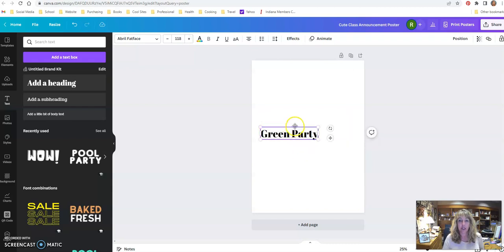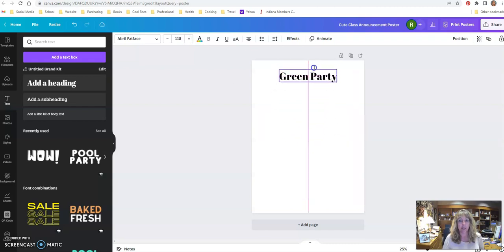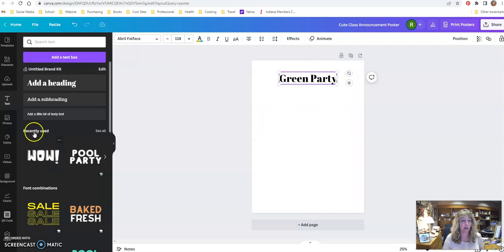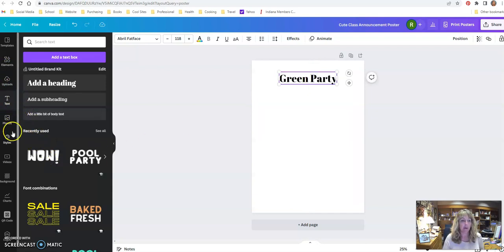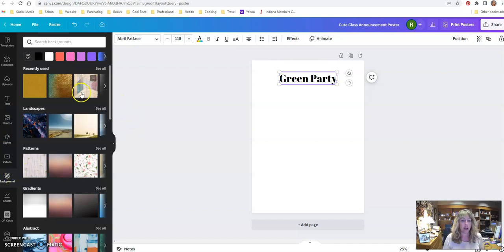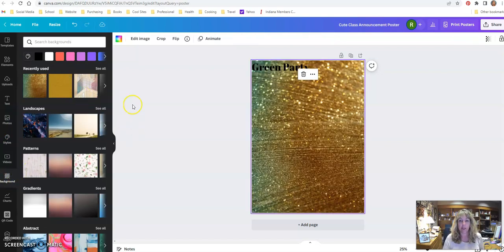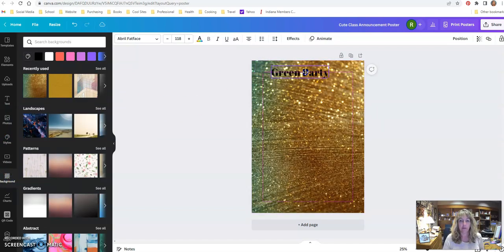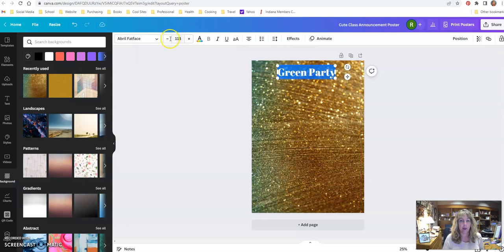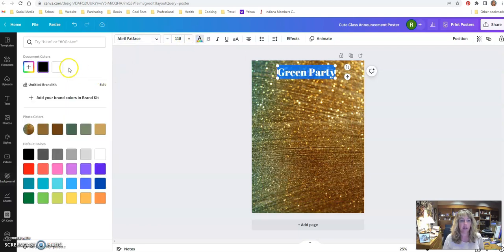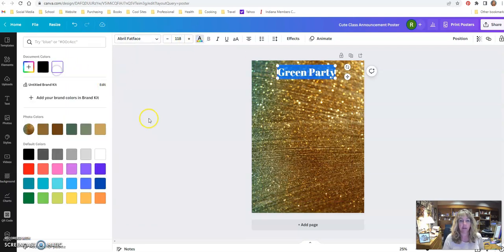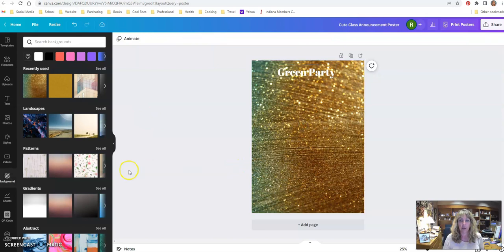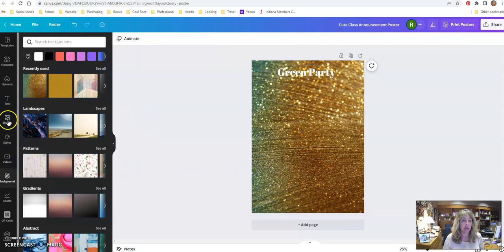Such an easy program to use. I just drag and move it around. If I want to change the background, on the left-hand side there's a background option. I can change it to whatever I want. It kind of adjusted it for me. Maybe I want to change the font color. Okay, so it's just that simple.